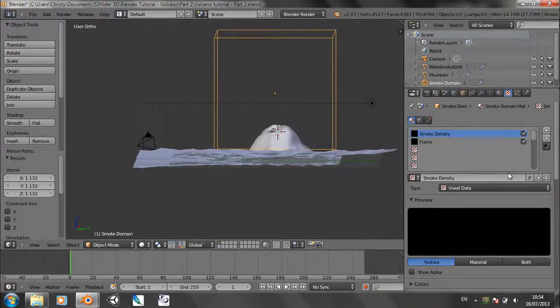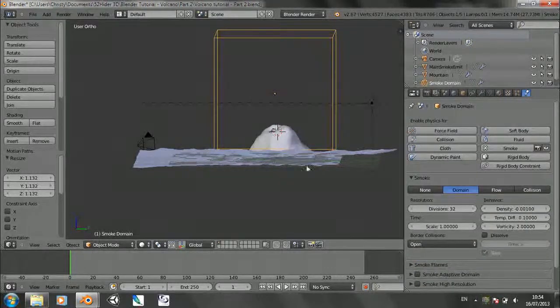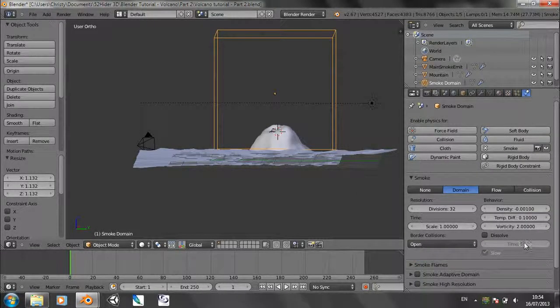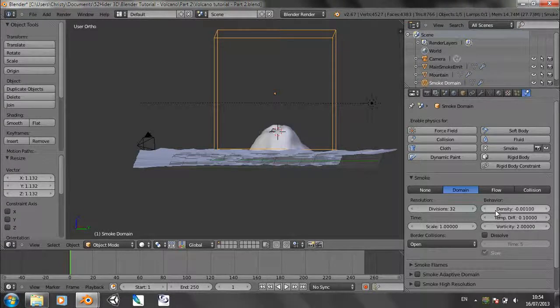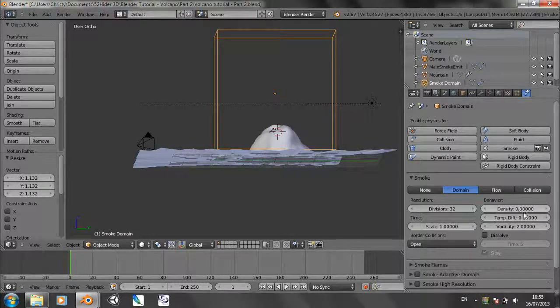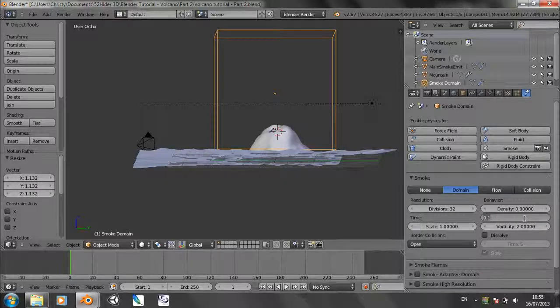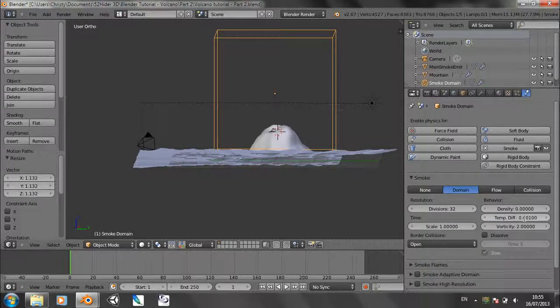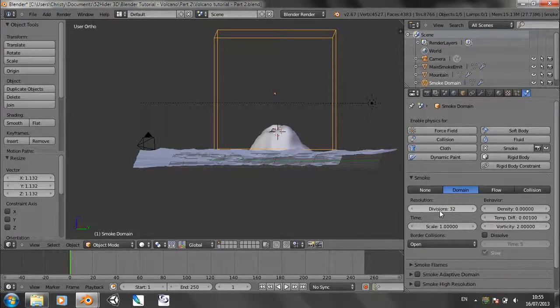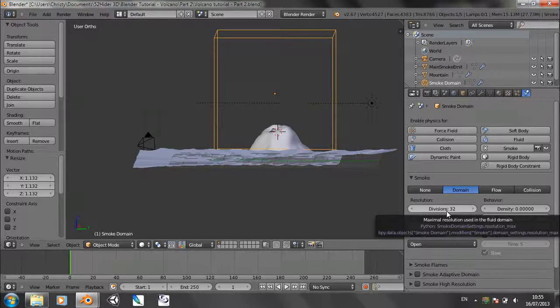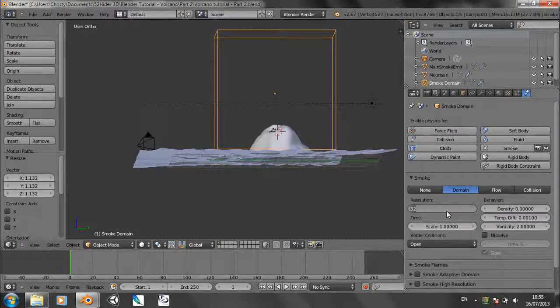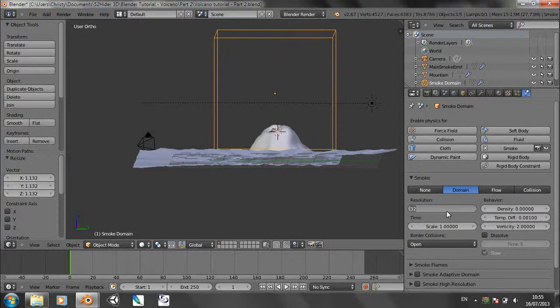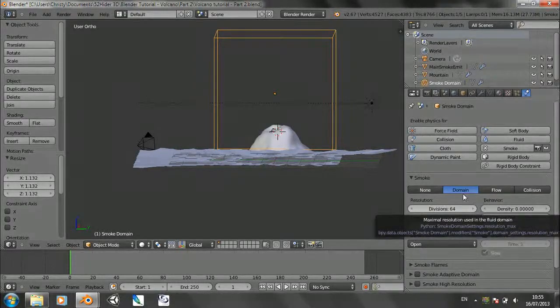So in the physics panel for this domain object, we want to change the behavior density to zero and the temperature difference to 0.001. We'll also at some point want to change the divisions up to 64. But if you've got a slow computer, you might want to leave it at 32 for the time being. I should be okay because I've got quad core i5, but if you've got something a bit lower than that, you might want to leave it at 32 for now.